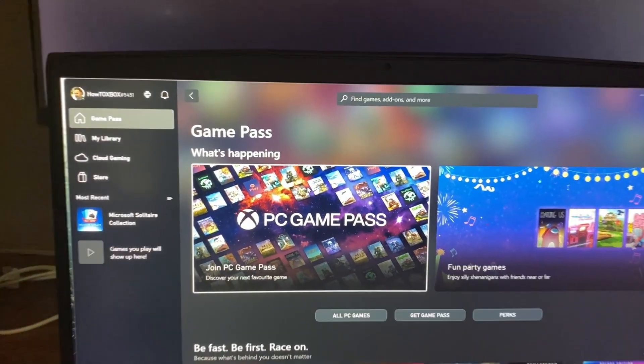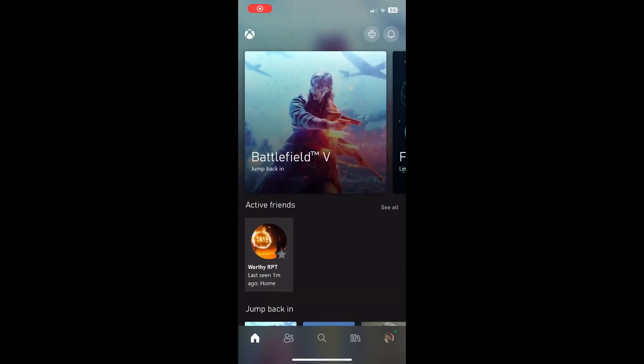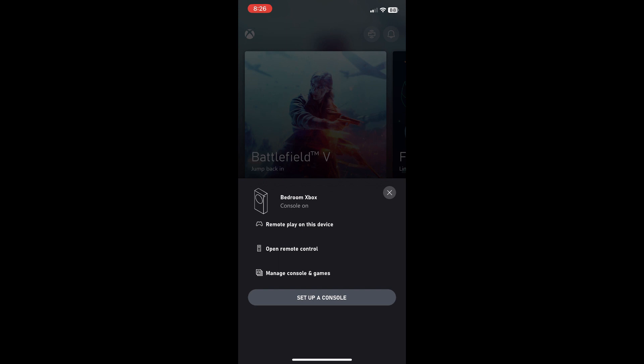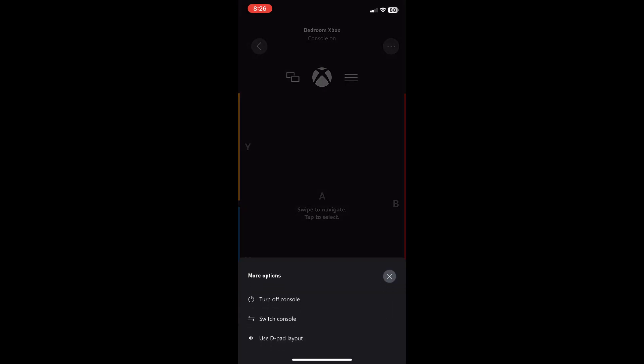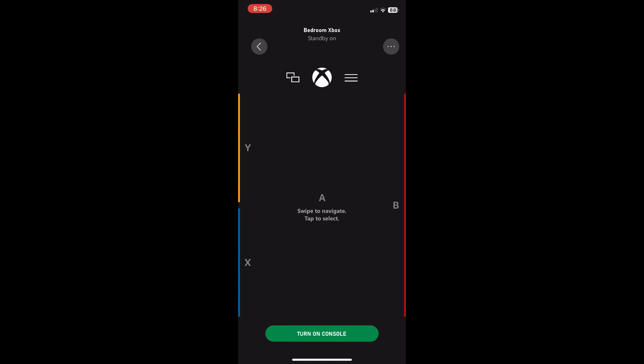Now I'll show you what happens if you turn it on through the Xbox app on your phone. I'm on my phone on the Xbox app, and in order to turn on your Xbox you want to click on the little console icon at the very top. Then click on 'open up remote,' which will open a virtual Xbox controller at the bottom with a button that says 'turn on console' since it's currently off. Or you can press the three little dots and click that little button at the very bottom to turn your Xbox console on.